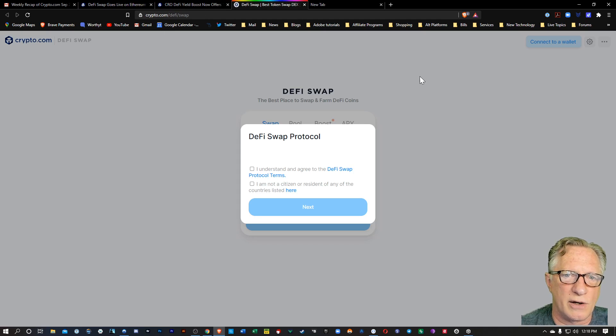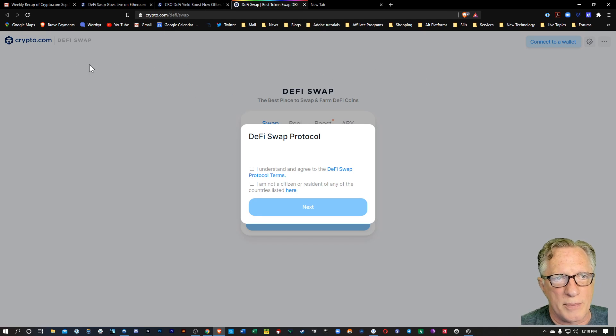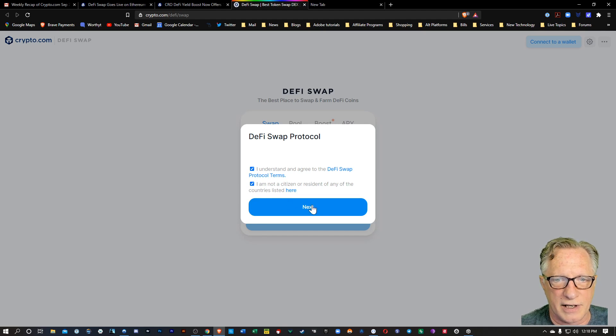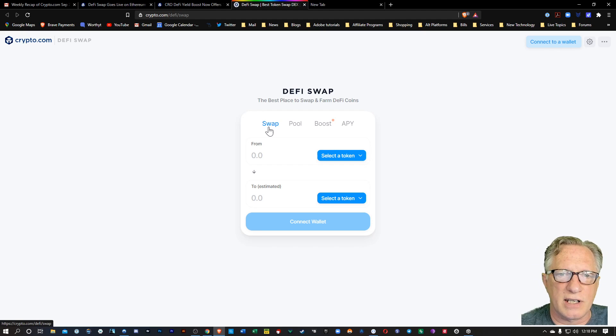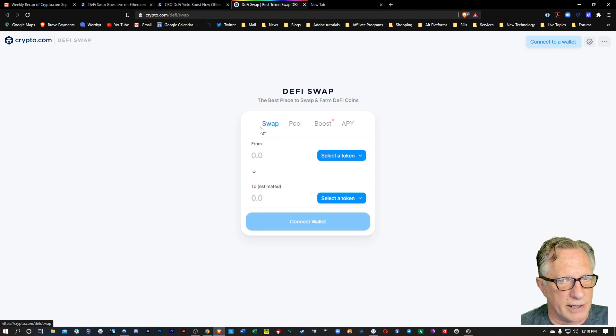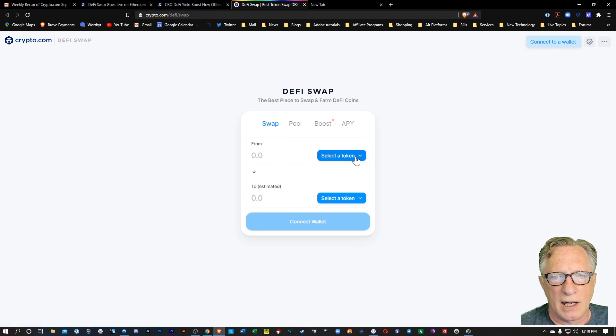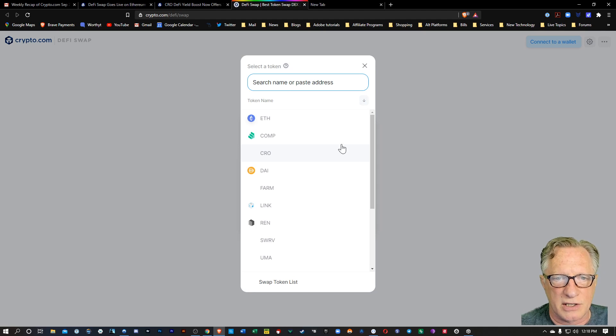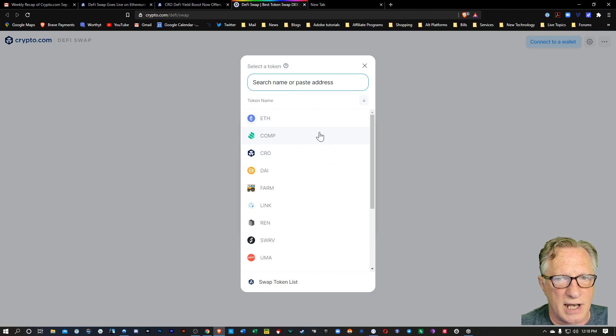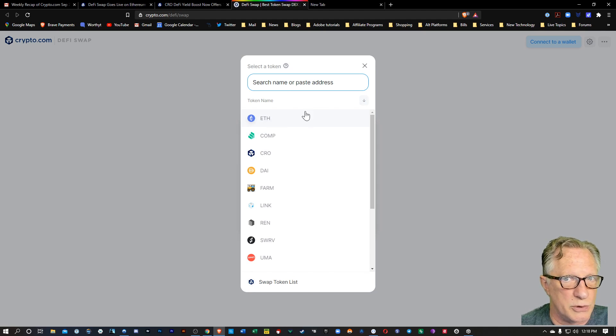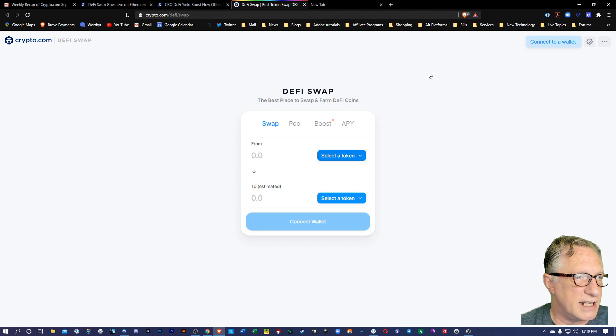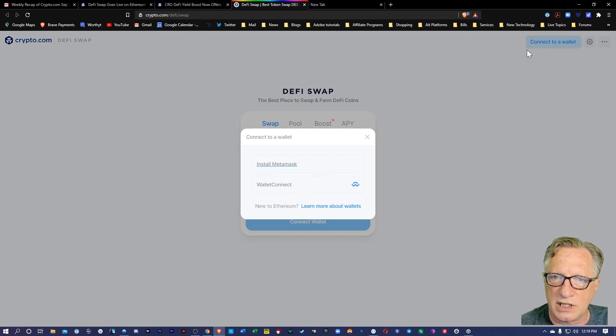All right, so let's head over to the DeFi website for Crypto.com. We're just going to tick these off here. We'll hit Next. So you can see you've got your controls up here. If you want to swap tokens, you'll just pick a token. There's a lot of tokens out there to choose from. So in order to do this, though, you're going to need to connect your own wallet. So we'll just hit Connect Wallet here.